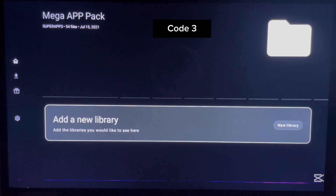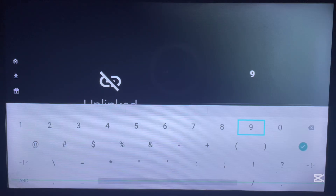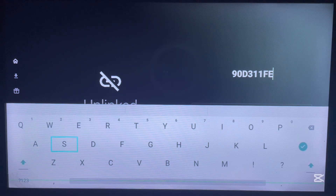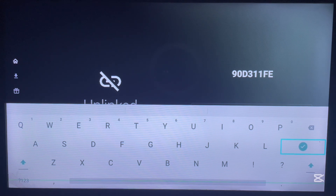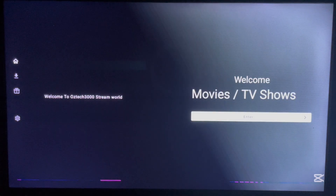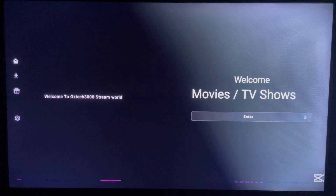Let's move on to another library code. Here is the next code: 93d11fe. Once you type in this code, click Okay. Here is the library — click Okay to open it. There are a couple of applications, mostly movies. Just scroll through, choose any one you want, and download.